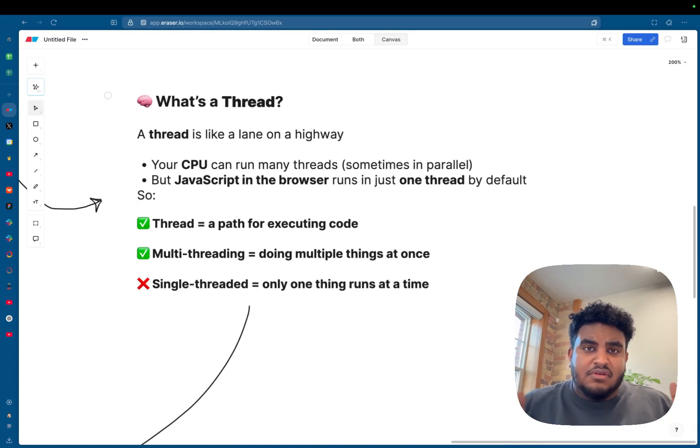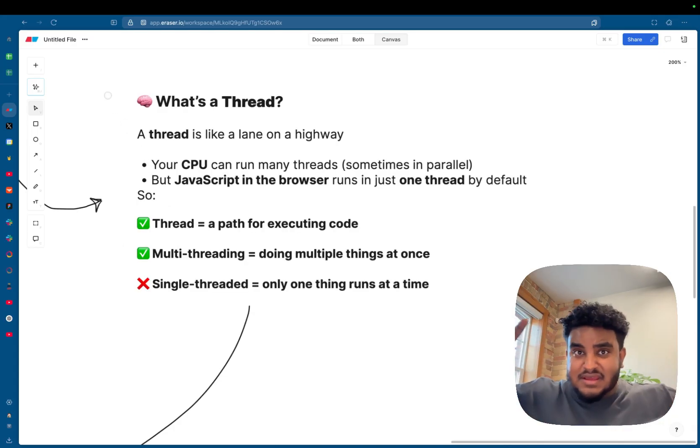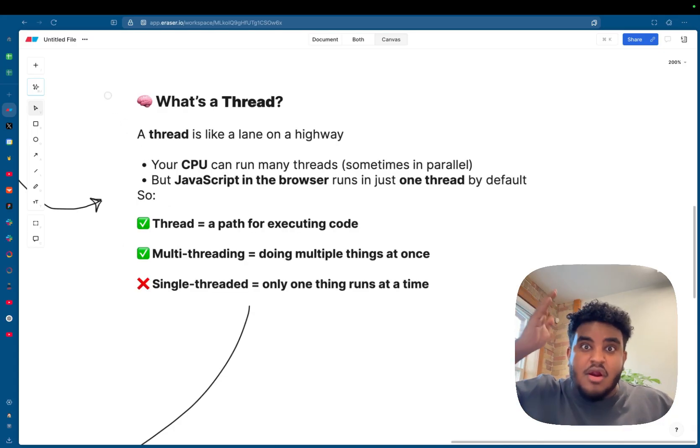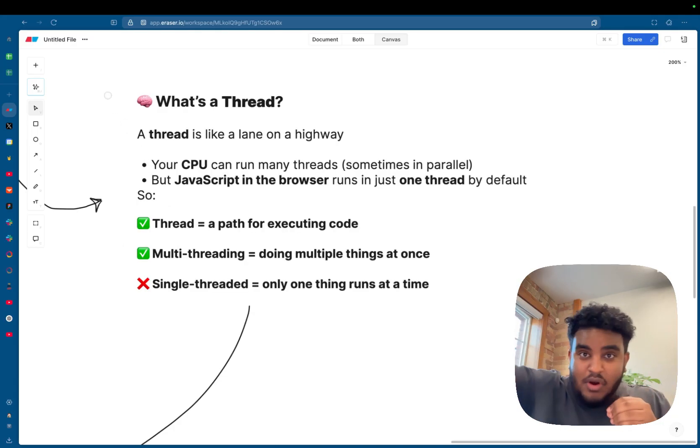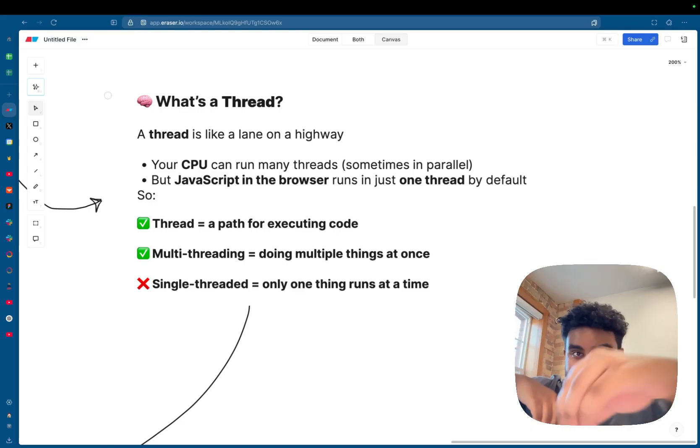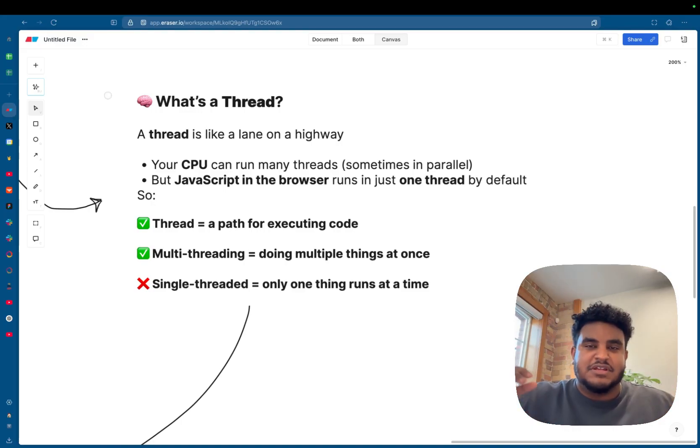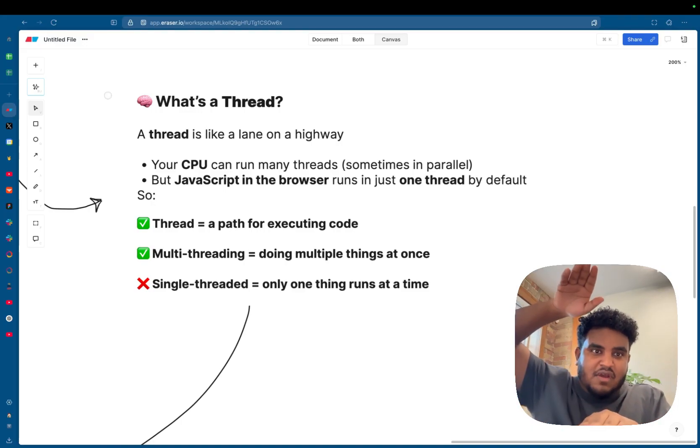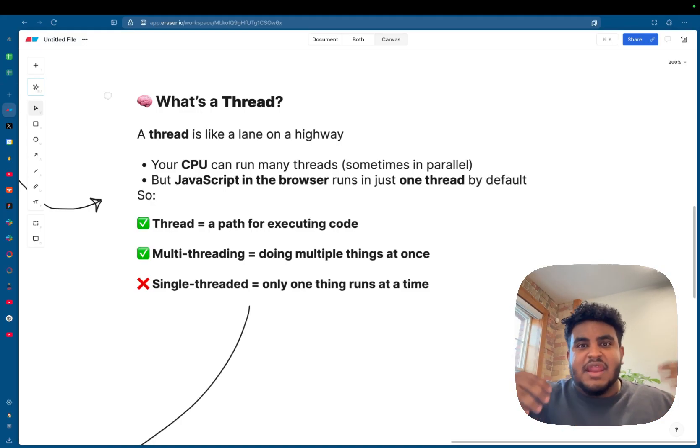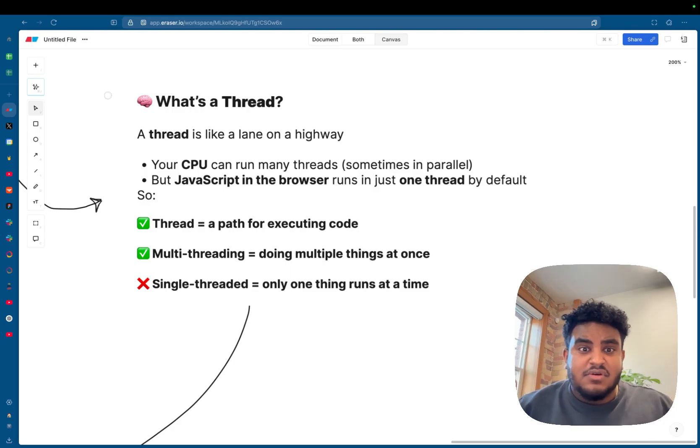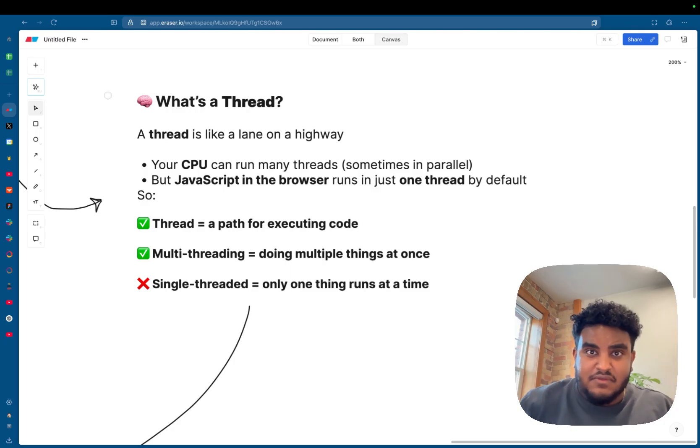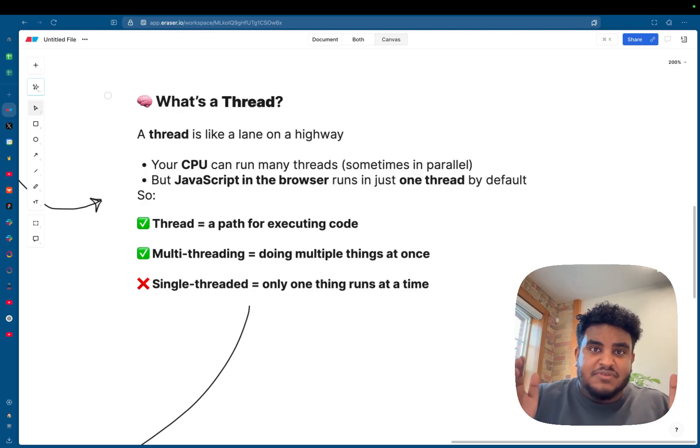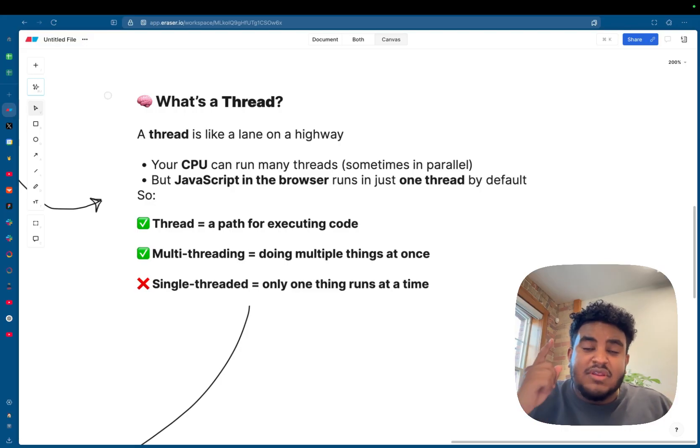So what is a thread? You can think of a thread like a lane on a highway. One car at a time, one car has to pass and another car follows it. You can't have five cars running on top of each other. Now, your CPU has many threads, right? And JavaScript, in comparison to your CPU, only has one thread by default.